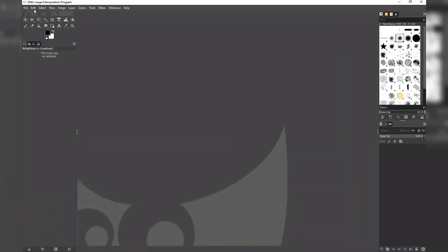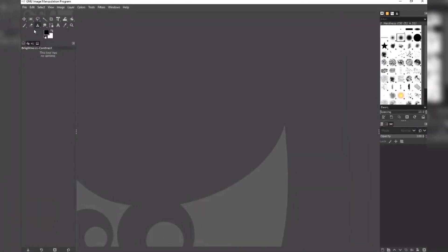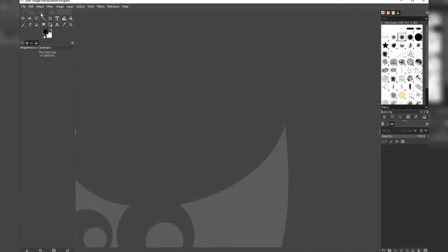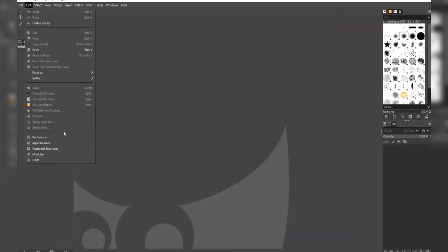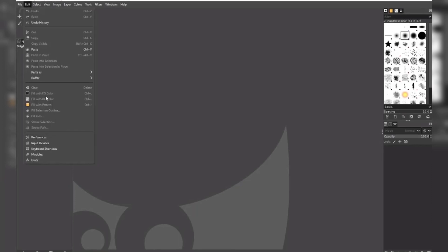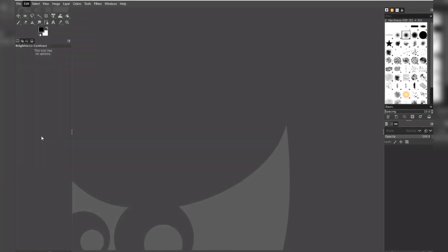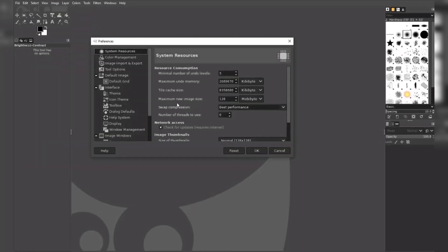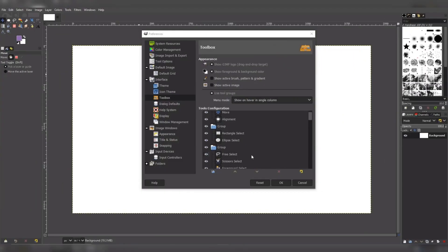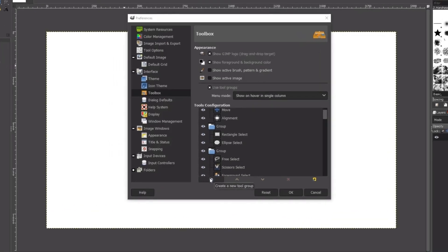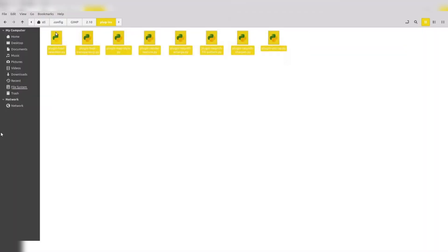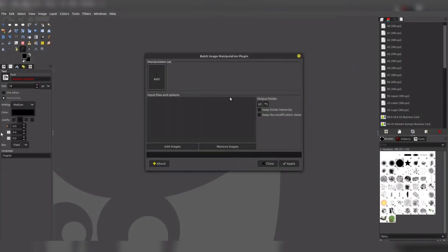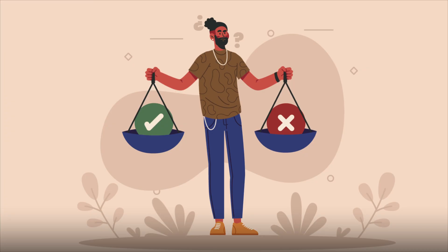GIMP's user interface, while not as sleek as Photoshop's, is highly customizable and can be tailored to individual preferences. The software offers comprehensive keyboard shortcuts and customizable tool options, enabling users to streamline their workflow and improve productivity. Additionally, GIMP supports a wide range of plugins and extensions, further expanding its functionality and allowing users to enhance their creative process.